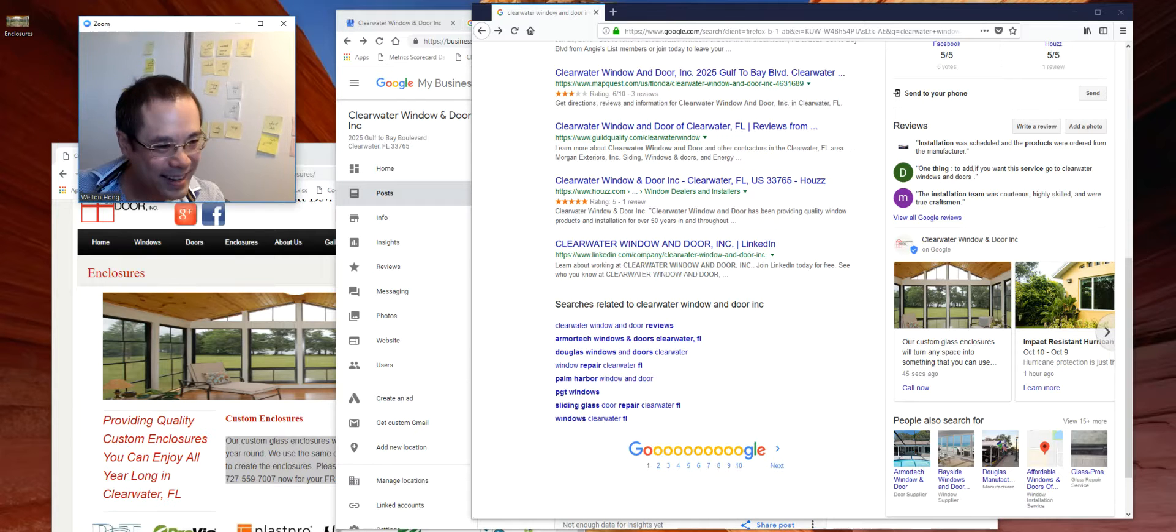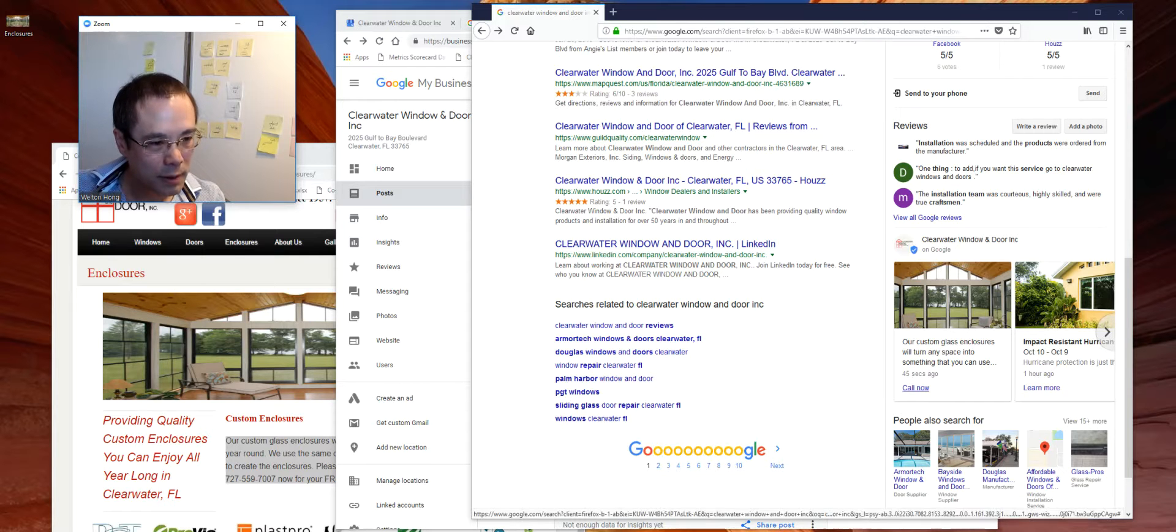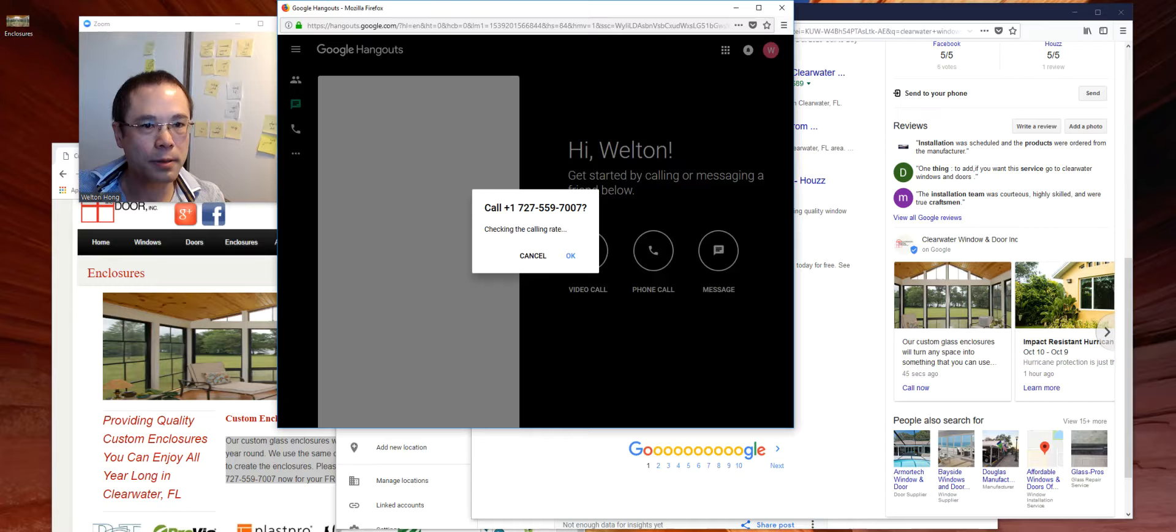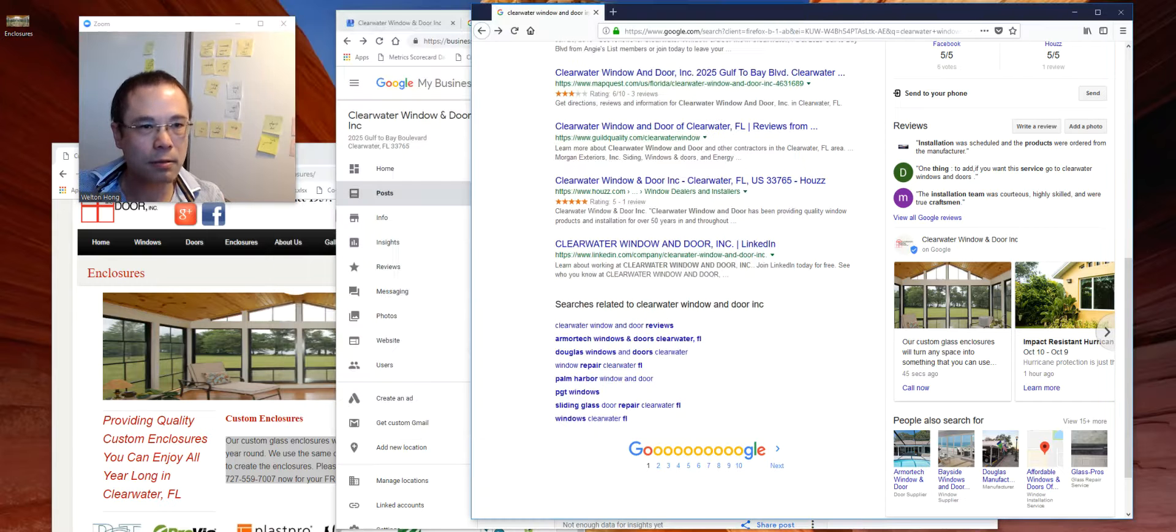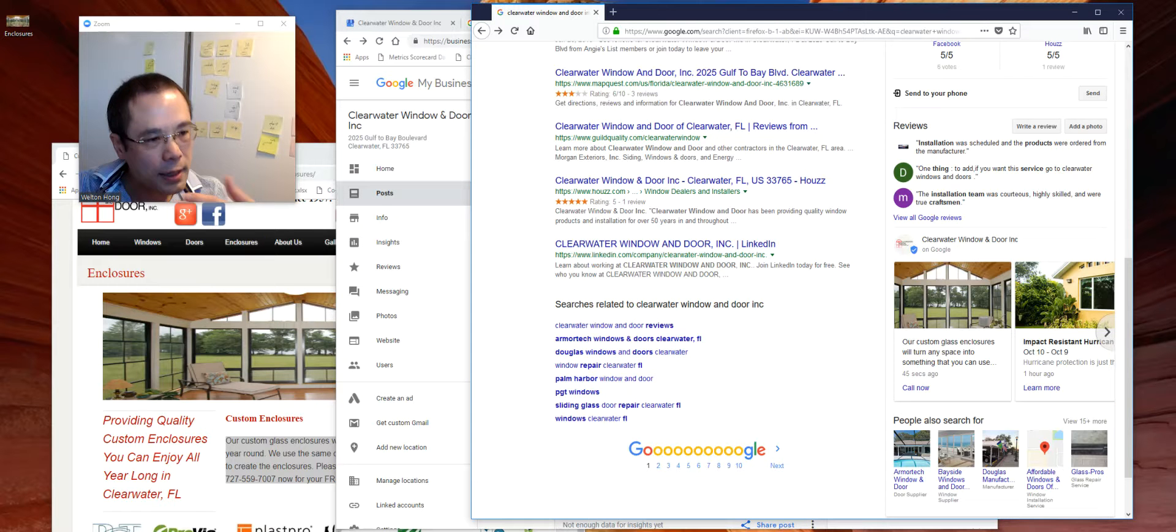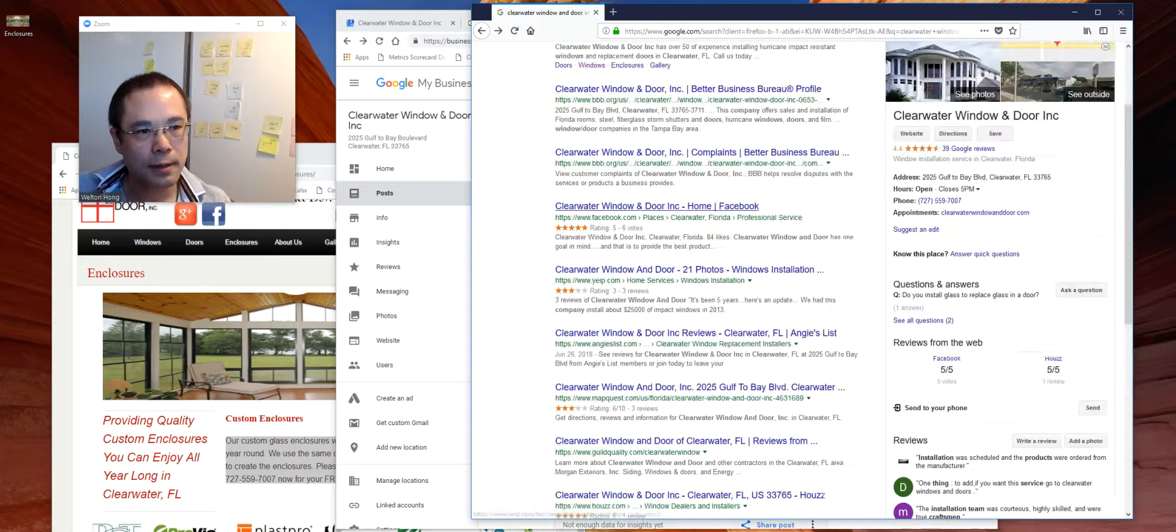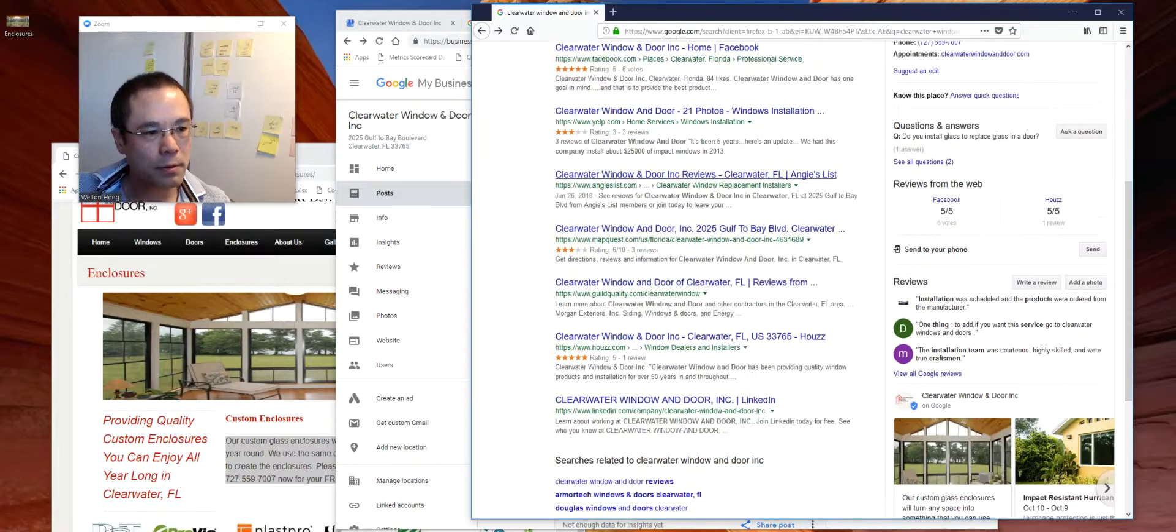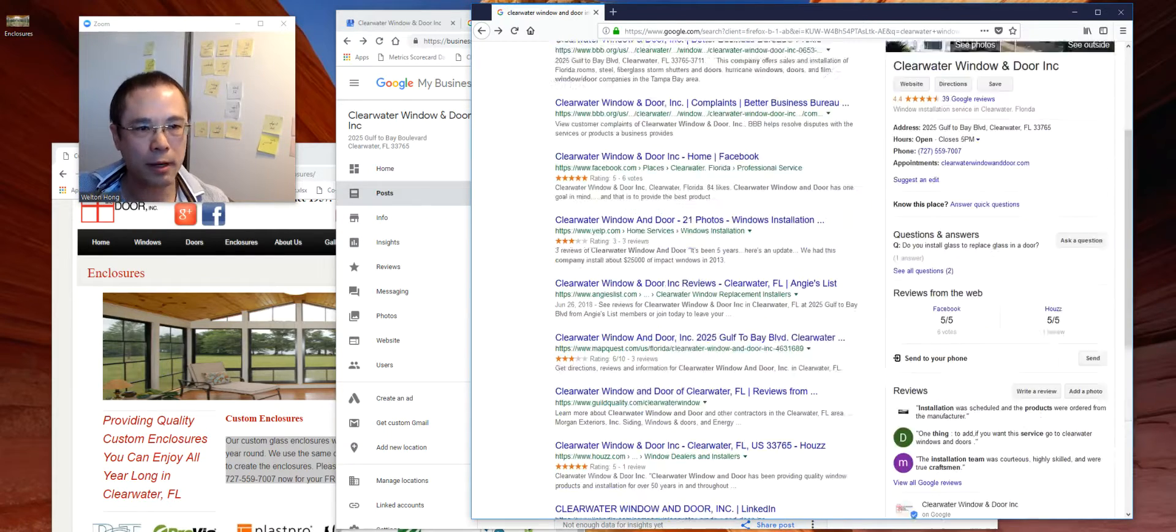Now you see the post that we created. You can click on call now, and if it's a mobile device, then it will automatically dial. So again, this is a very neat, interesting feature for people to engage with you directly.